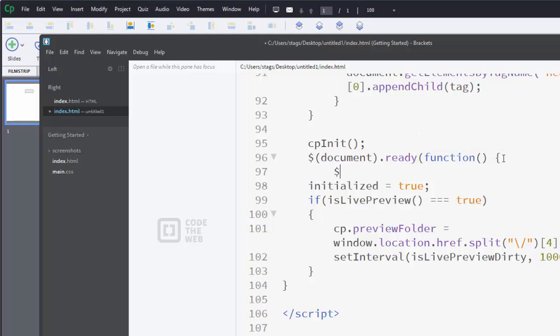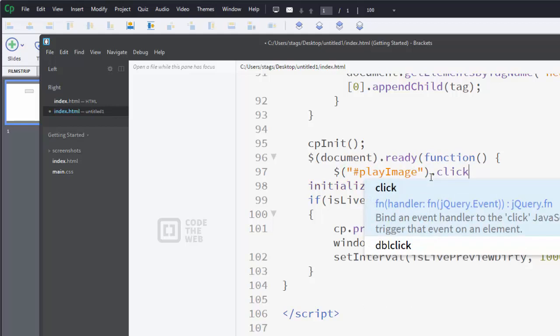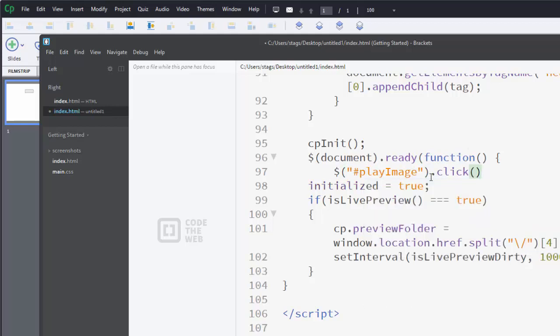I'm going to hit enter. And now I'm going to say what it is we want, what function we want to have happen when the document is ready. So when it's all loaded up and on the screen, it's ready to go. Do this. All right. So we're going to do another dollar sign. Parentheses. I'm going to do a quote. And then I'm going to do a little hashtag. And then I'm going to type play image with a capital I. Close out with my quotes there and close out with a parentheses. So what we're saying here is when the document's ready, do this. Go find an object on the screen that has the ID. That's what the hashtag means.